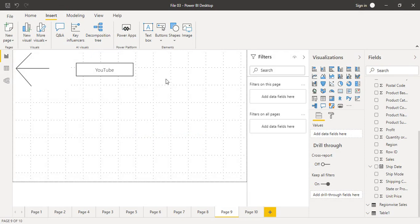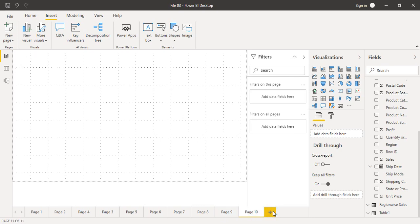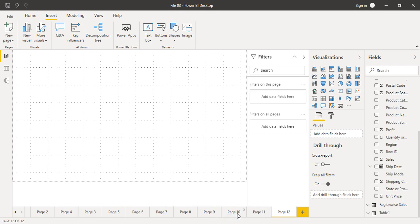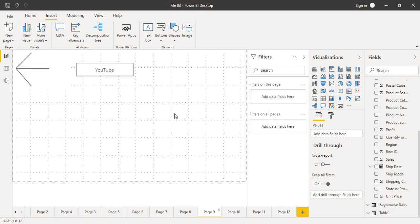That was the web URL action button in Power BI. The next important button type is the Page Navigation button. As the name suggests, the page navigation button helps you navigate between different pages. We are on Page 9 and will add the navigation buttons here. I have created Page 10, Page 11, and Page 12 — all blank pages — and we will navigate to them using navigation buttons on Page 9.